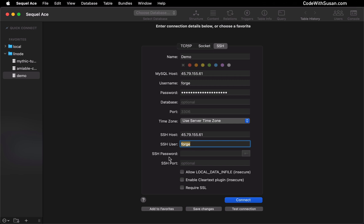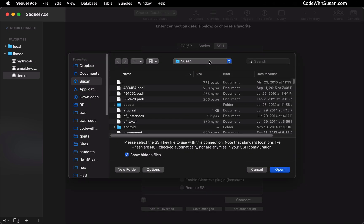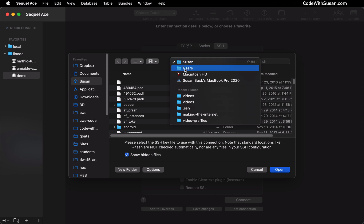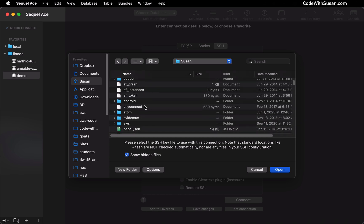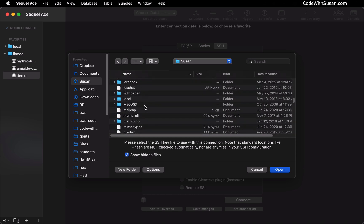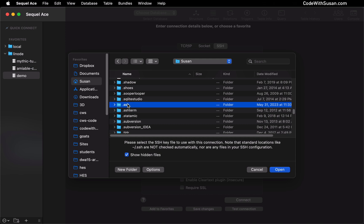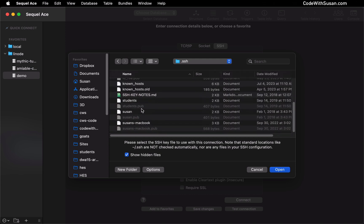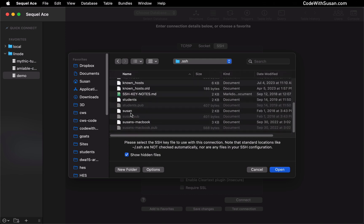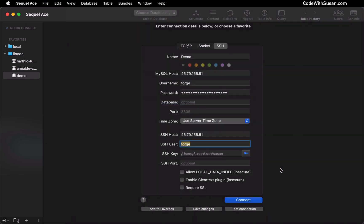For SSH password, we want to point to the private key that exists on our computer that we use to connect to our server. I'm going to locate that by clicking this little key icon. I'm currently in my home directory under the user's directory. I'll click my computer's username and then find the .SSH directory. If you're not seeing directories that start with a period, make sure you check off the option to show hidden files. Within my SSH directory, I want to find my private key used to connect this server — in my case, that key is just called Susan. I'll open that up.